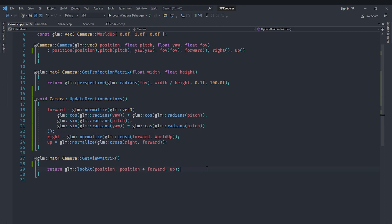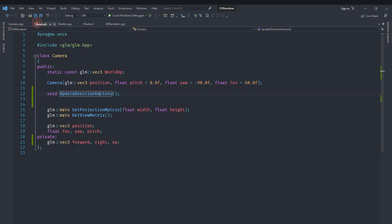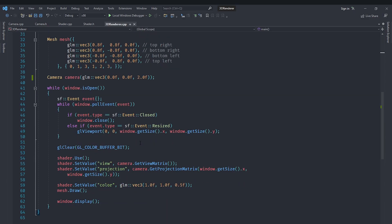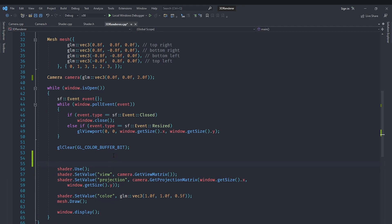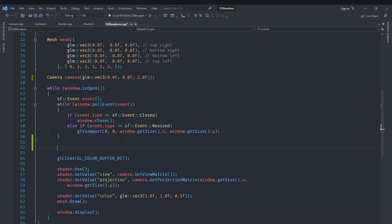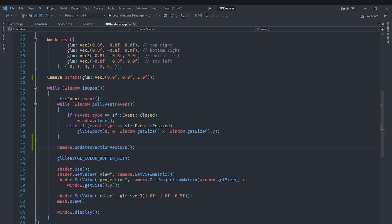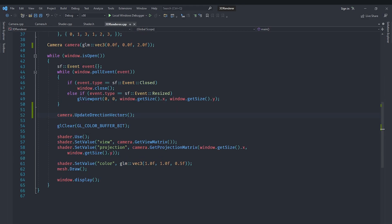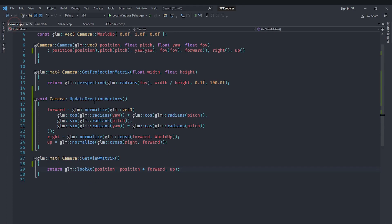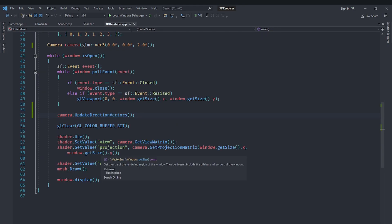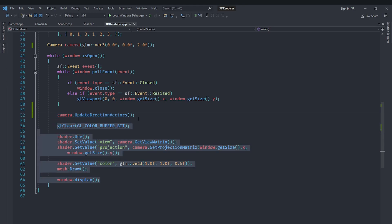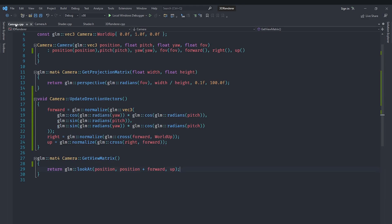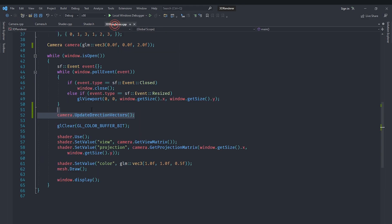getViewMatrix is then just going to return everything using the member variables we have. In the 3D renderer we need to make sure we call updateDirectionVectors before gl clear, so that camera movement is separated from the rendering part. Everything before gl clear is the camera stuff that does not depend on rendering, and everything after gl clear is the actual rendering work, giving us a nice clean separation.